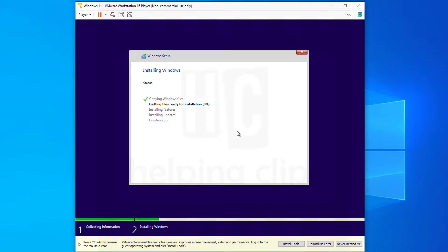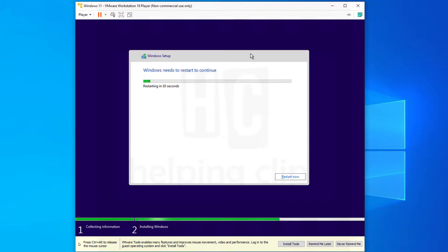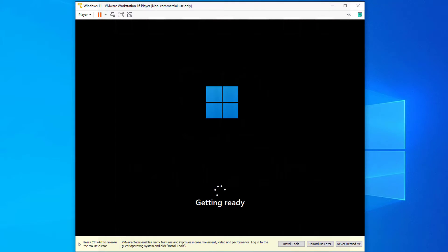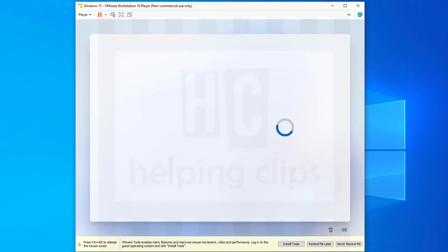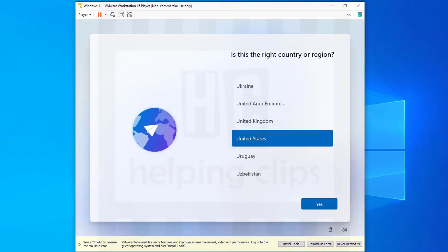Once the installation is complete, the virtual machine will automatically restart — or you can click 'Restart Now.' After rebooting, Windows 11 will start the initial setup process. Just follow the on-screen instructions — there's nothing special to configure.